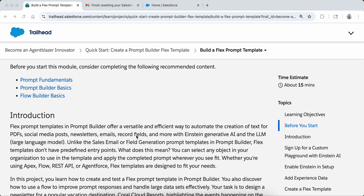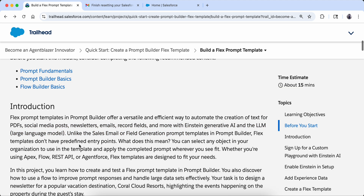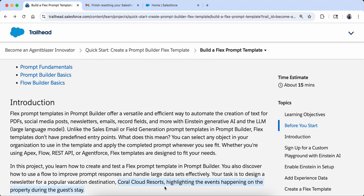Today what we will do is create a newsletter. It is mostly used for creation of social media posts, emails, or newsletters. Today we are going to create a newsletter for a resort called Coral Cloud Resort.